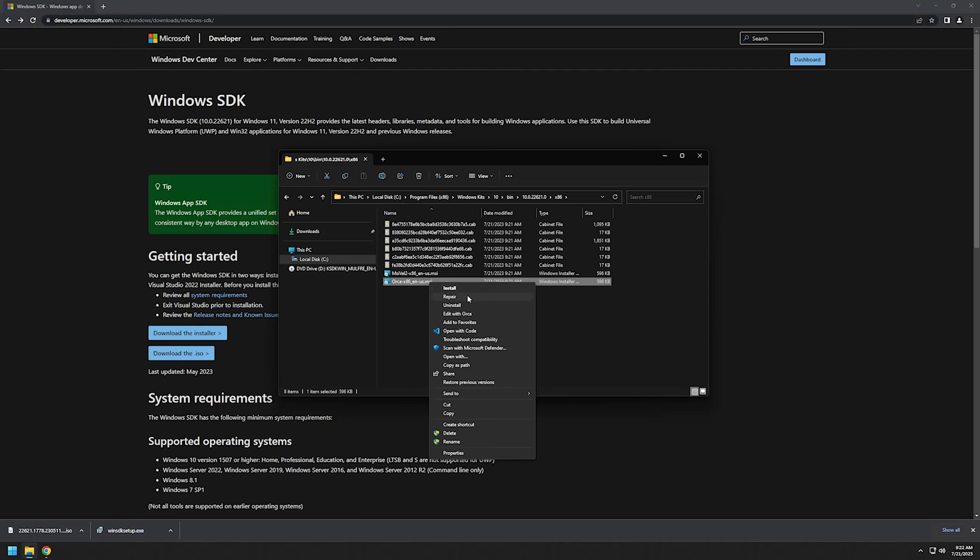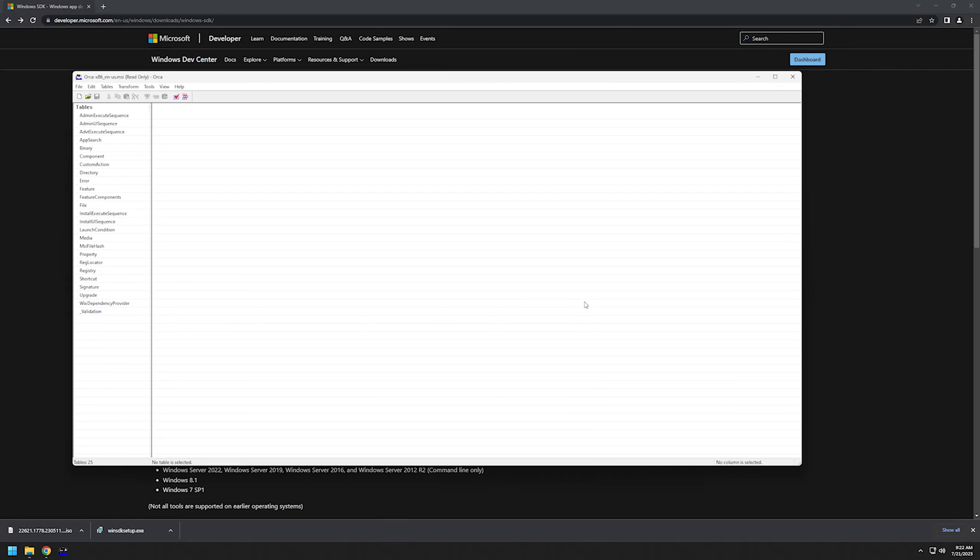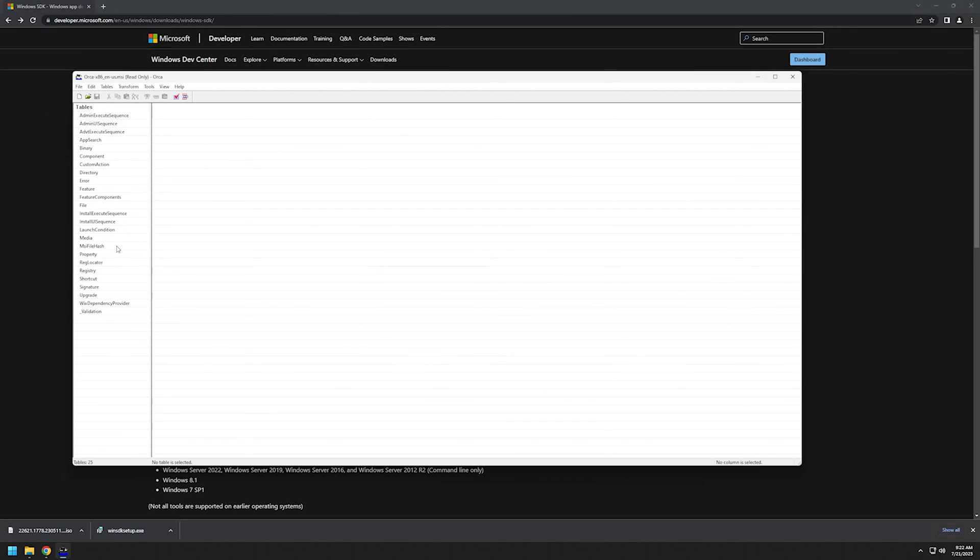And once again, we have Orca installed. That's it for this video. In the future, I will be making guide videos about customizing MSI files. So if you're interested in that, you can subscribe to this channel. See you in the next one.